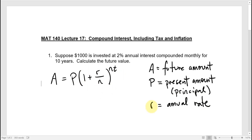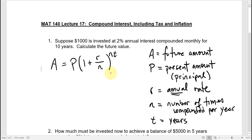R is always going to be an annual rate, and N is the number of times in a year that you compound. When the formula is written this way with N, R divided by N, and T, then T has to be in years, R has to be the annual rate, and N has to be the number of times that you compound per year.